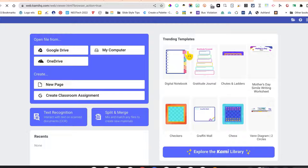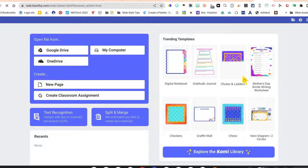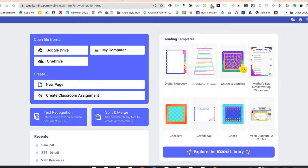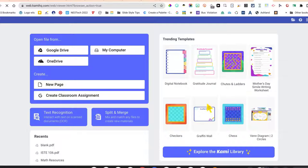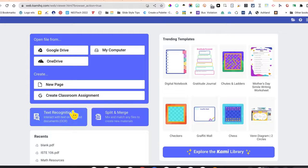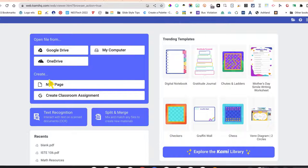There are a ton of really cute templates that you can open up and then annotate on, like this little graffiti wall. Or if you just want a blank piece of paper you can click under create and choose new page.